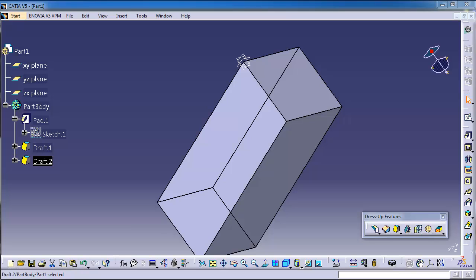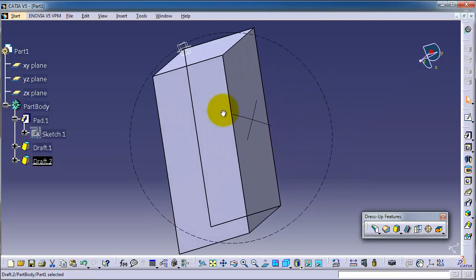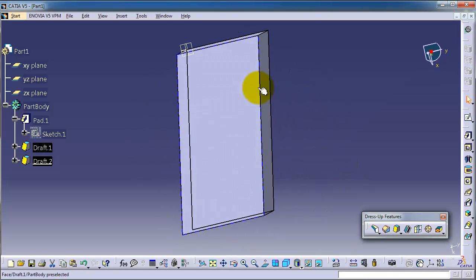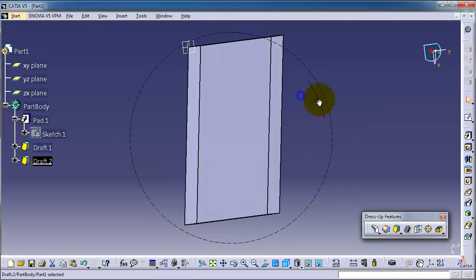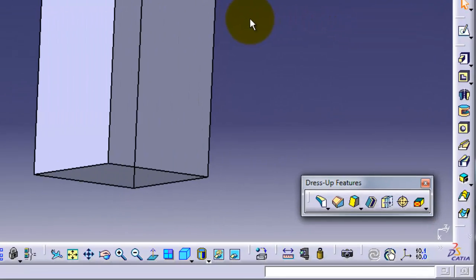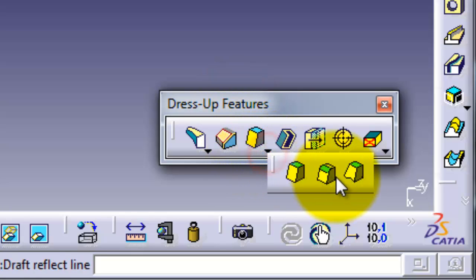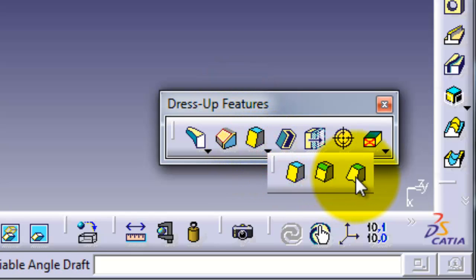Tutorial number 50: variable draft angle. In the previous tutorial we talked about the draft constant draft angle, and now we're going to talk about the next type of drafting, the variable angle. We can find the variable draft here.